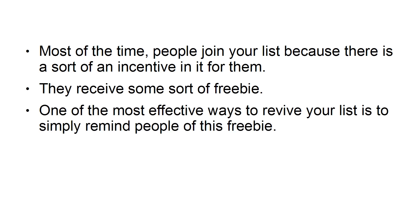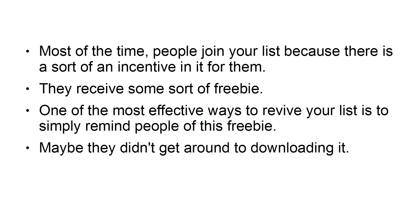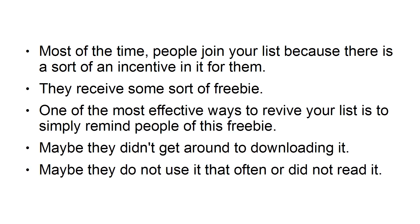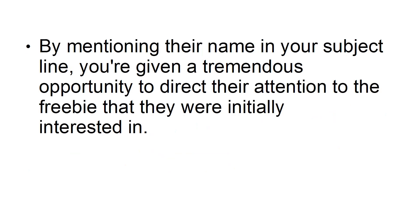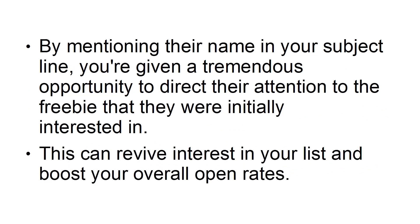One of the most effective ways to revive your list is to simply remind people of this freebie. Maybe they didn't get around to downloading it. Maybe they didn't use it that often or did not read it. By mentioning their name in your subject line, you're giving a tremendous opportunity to direct their attention to the freebie that they were initially interested in. This can revive interest in your list and boost your overall open rates.